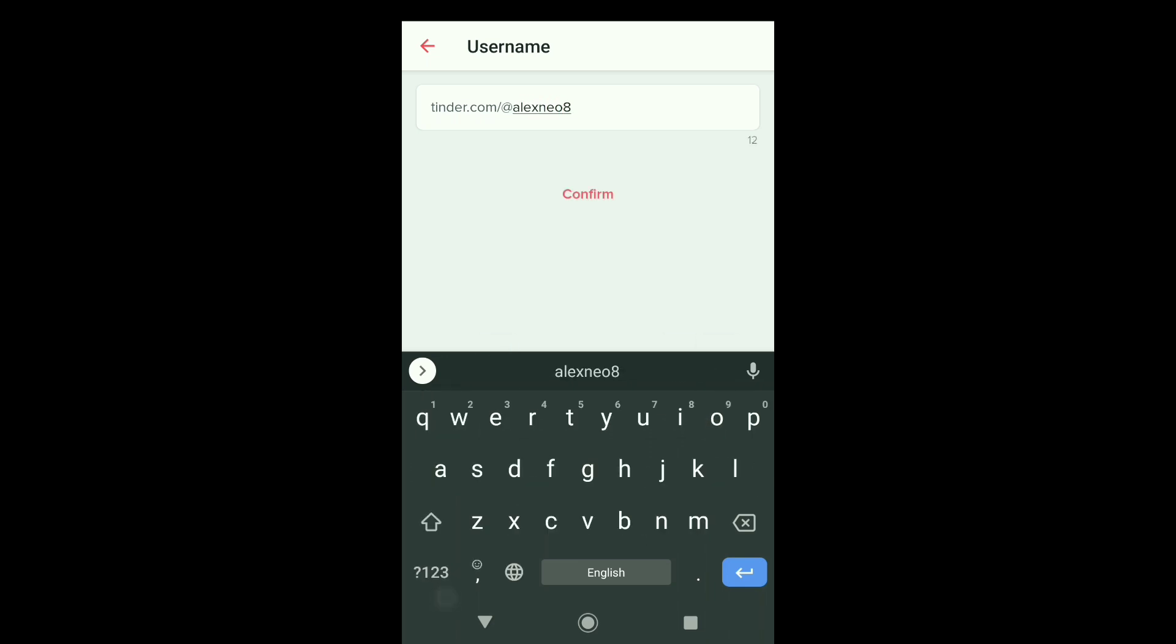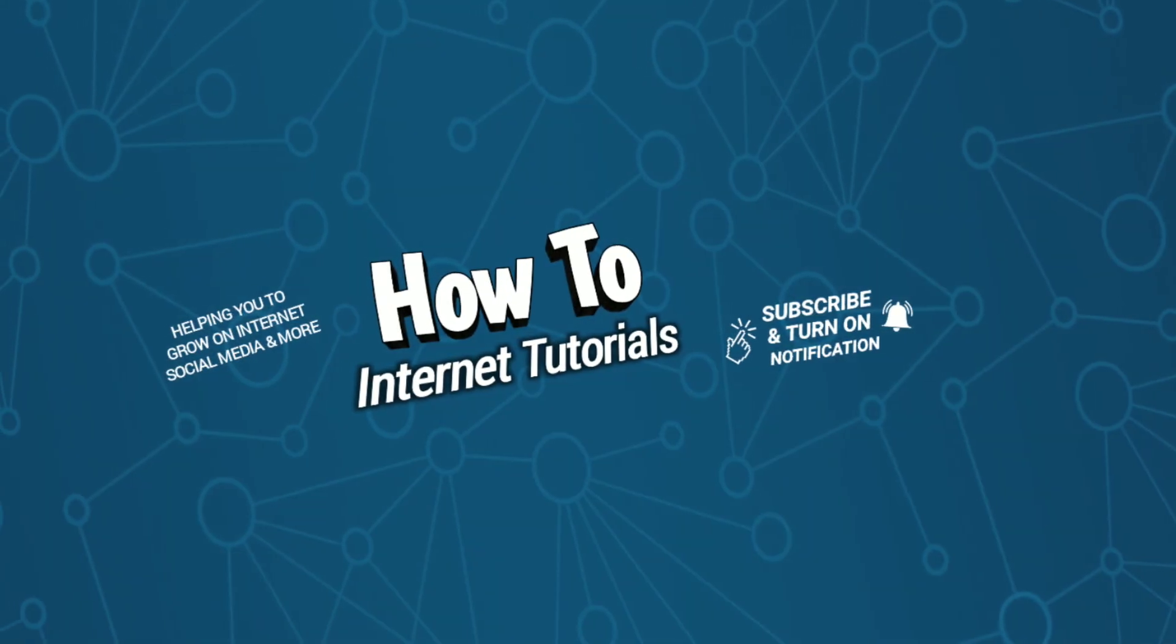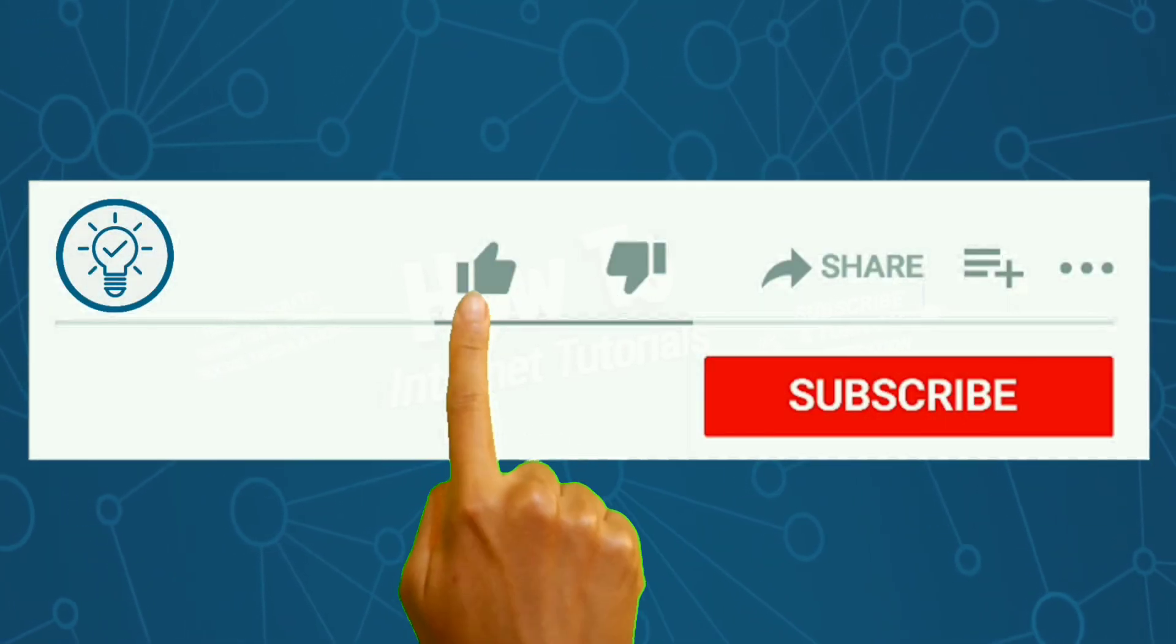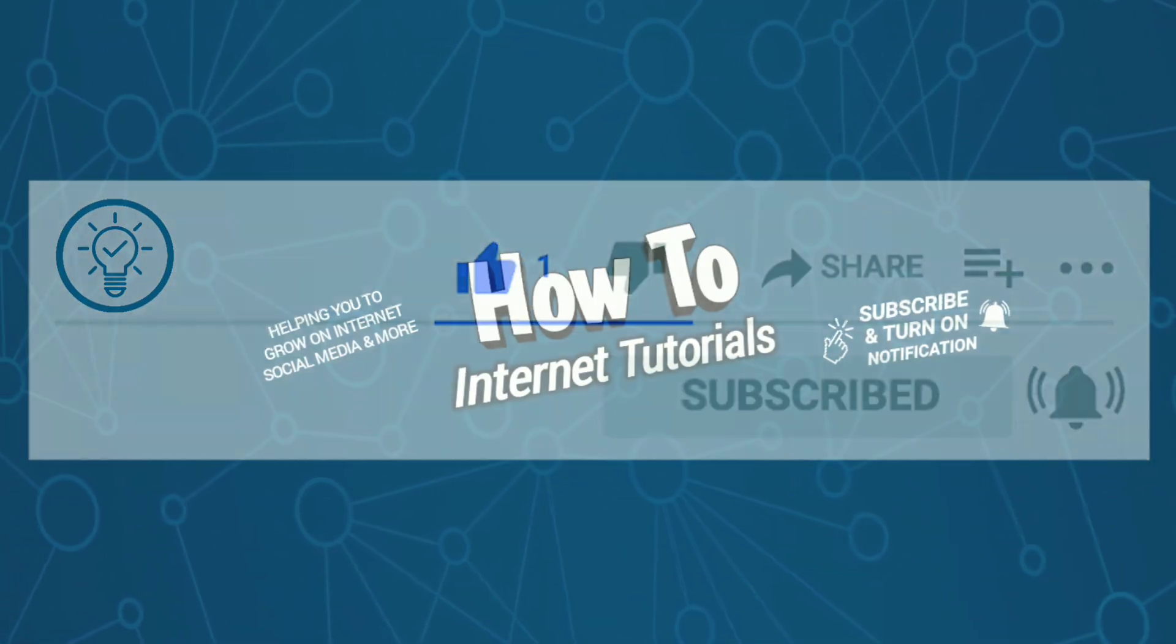After typing your username to claim it, click on confirm. And there it is. That's how you can create your Tinder username. If you found this video helpful, then do me a big favor by hitting that like and subscribe button. Thanks for watching.